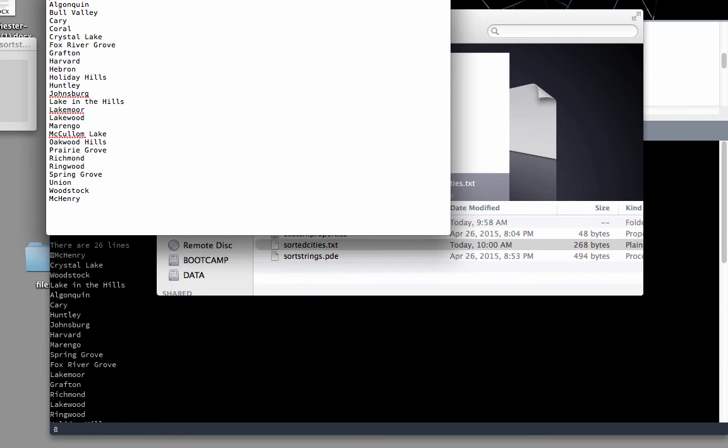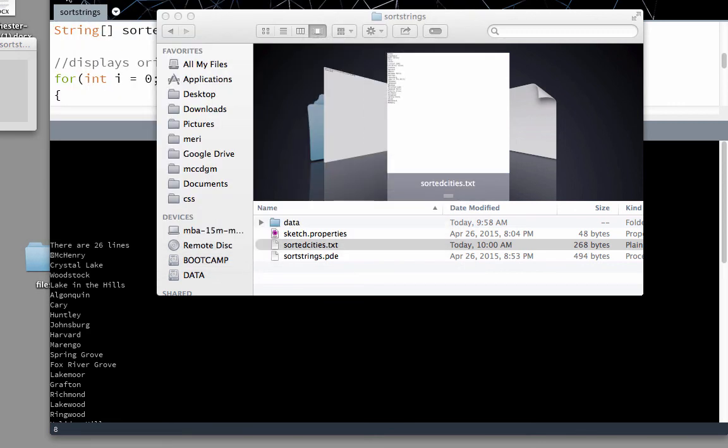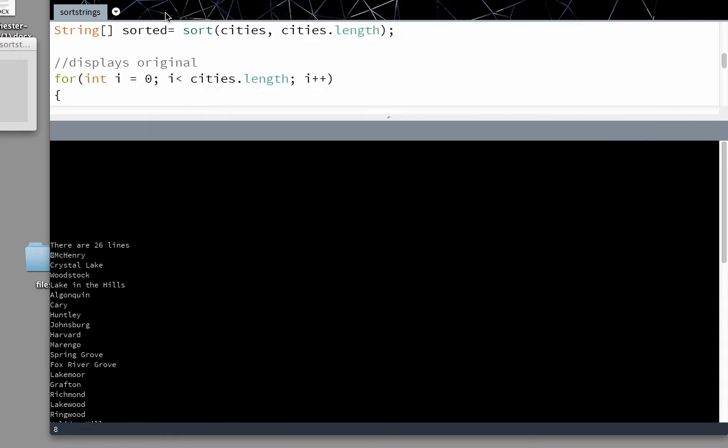You're going to do this as a practice problem. I've given you the cities and the code. You'll write the code and you will test this. Then you'll hand in the sorted file and your code for the homework for this week.